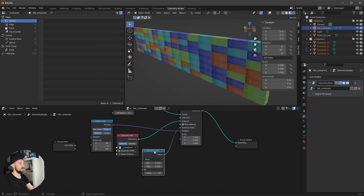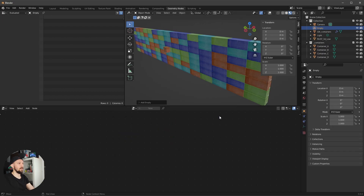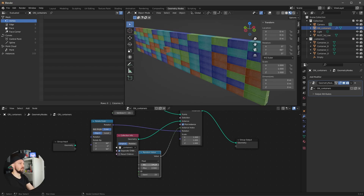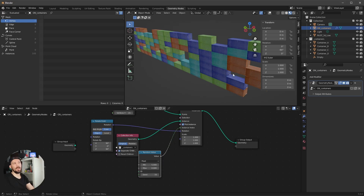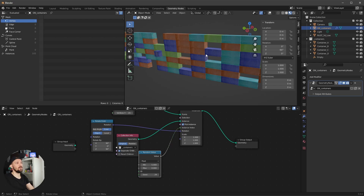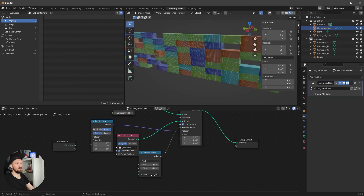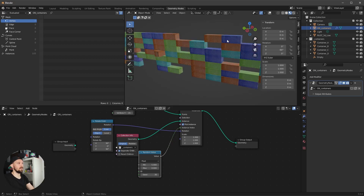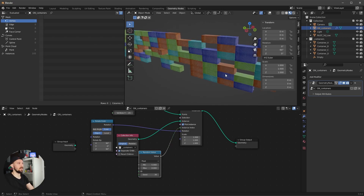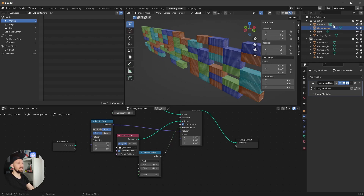I want a wall with a little gaps, so let's create an empty and put it into the containers collection. When we change the min value to five, we get these gaps. This technique isn't perfectly realistic but you can adjust it with the seed value in your viewport so it doesn't look too unrealistic.